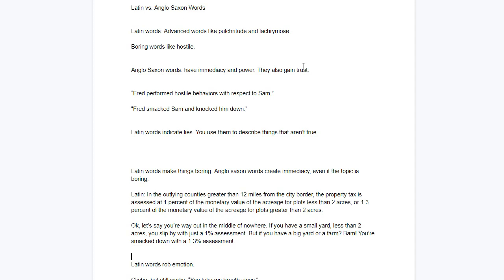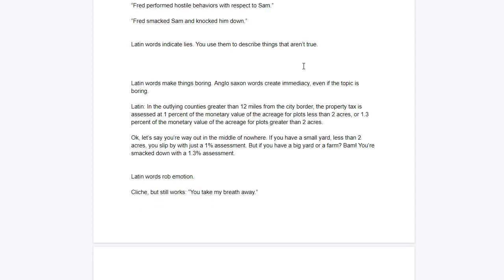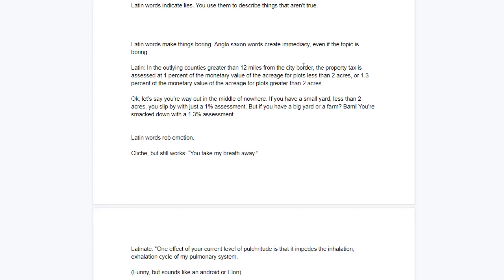Latin words steal emotion. Latin words are worse than cliches. I'm going to show you, here's a cliche that you might see in a movie, a hokeyly written cliche movie, but it's still going to work. A romantic scene, you take my breath away. Simple, elegant, super cliche. But now let's see, let's go ahead and make it Latinate, and show that even though it's no longer a cliche, it's going to be worse.